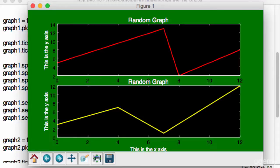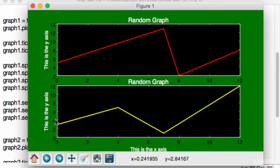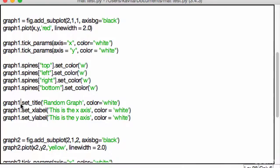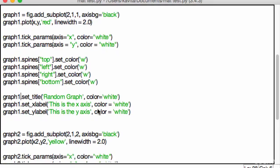But what if we only want three graphs? I mean, based on my observations, if you do 2,2, that's going to create four slots. What happens then? Well, let's go ahead and try it out and you'll see for yourself.